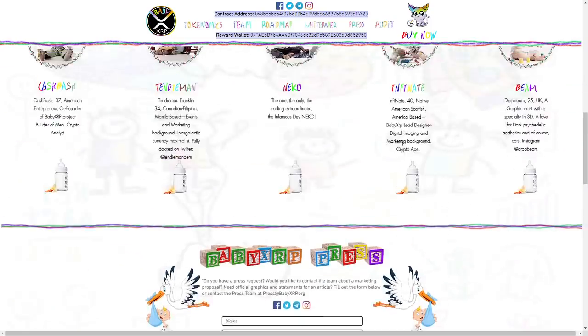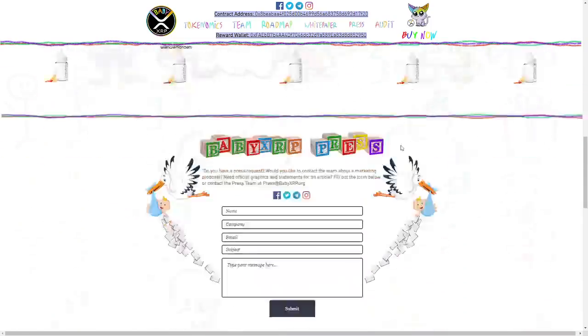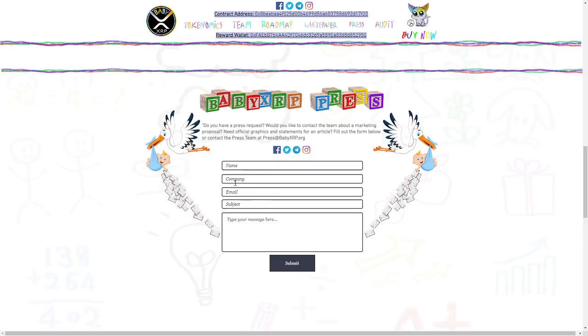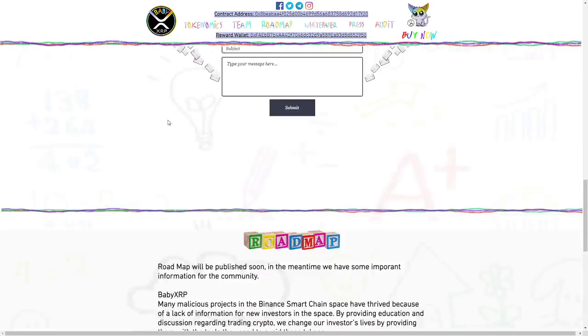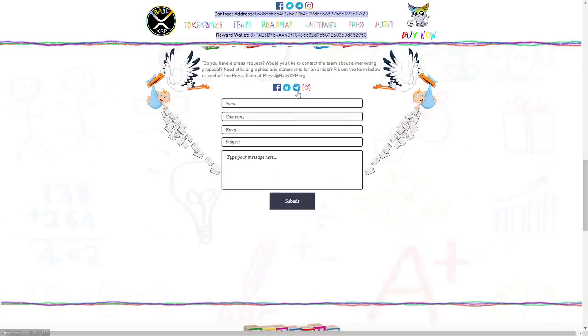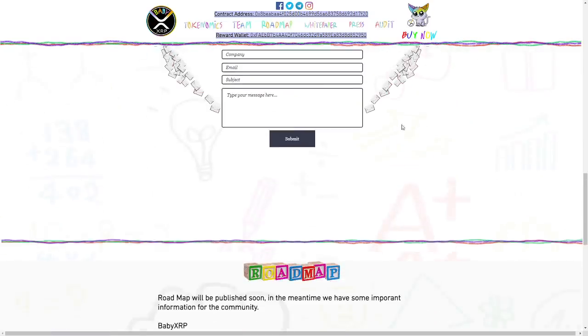Here we can contact them. Name, company, email, subject, social media like Telegram, Instagram, Twitter, Facebook. I recommend you to join.